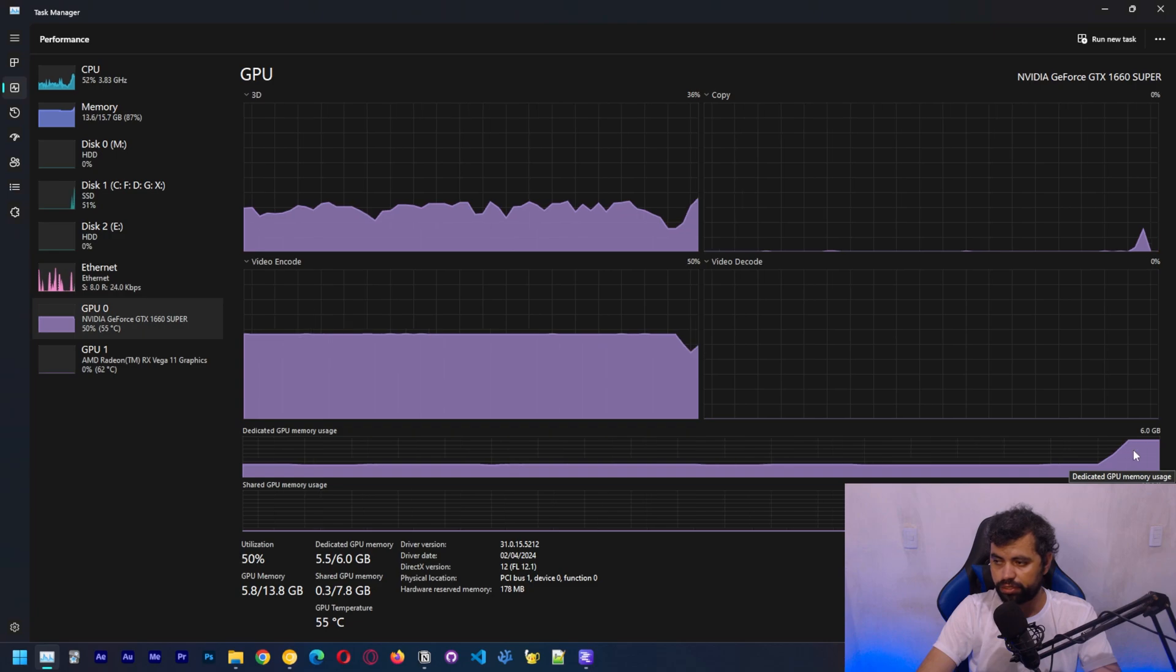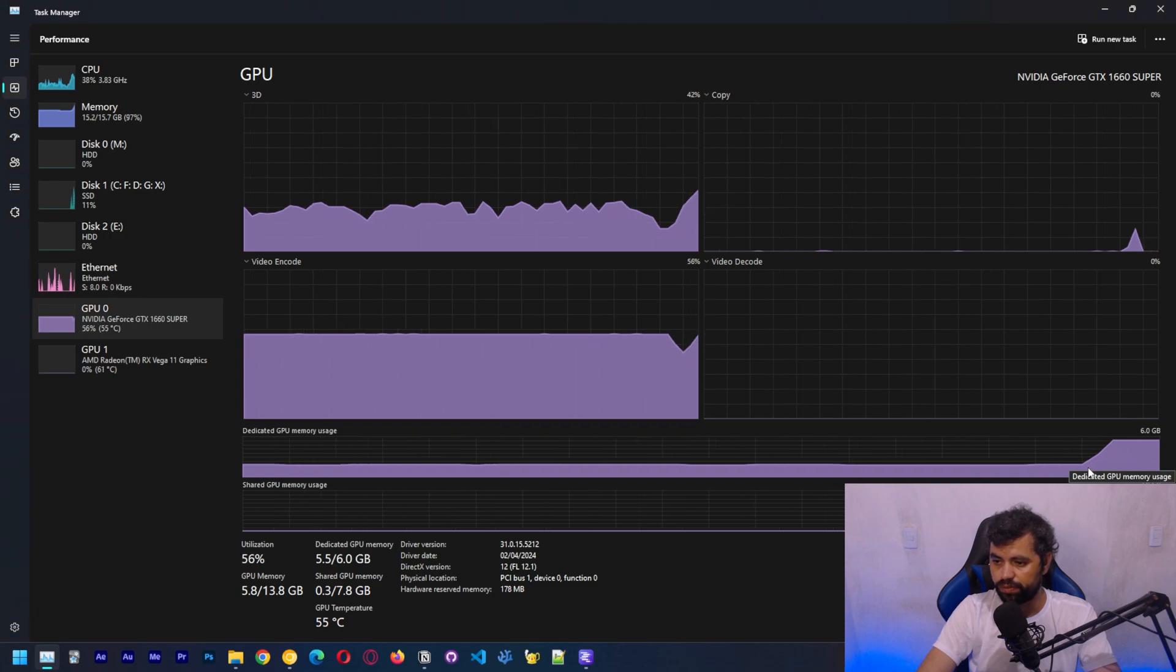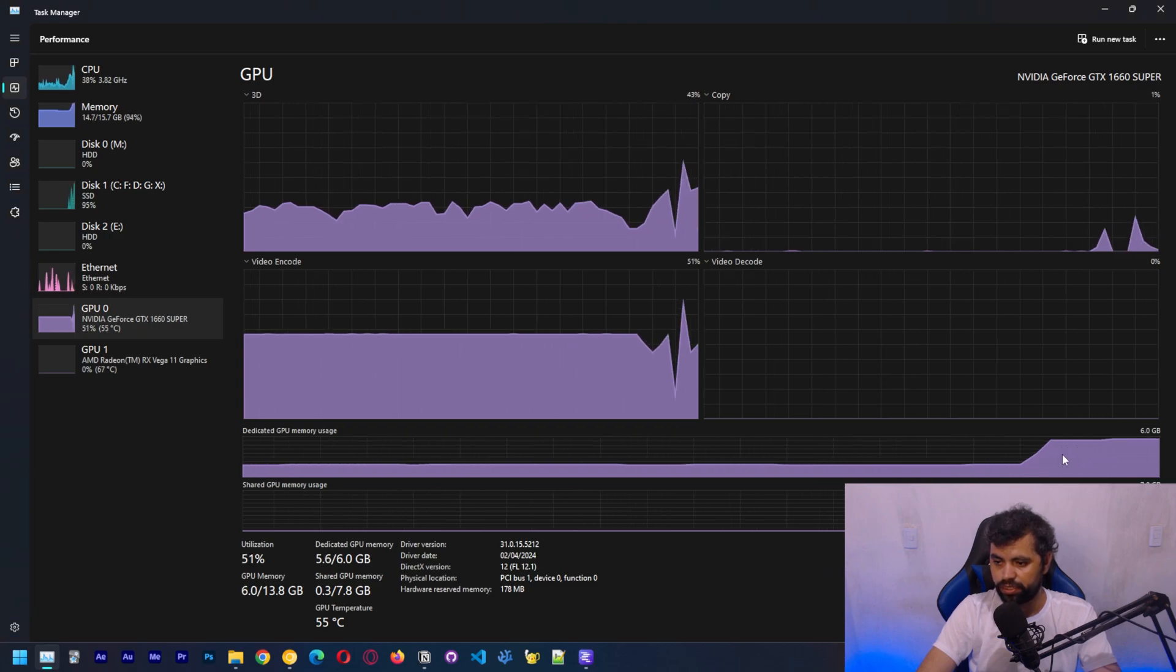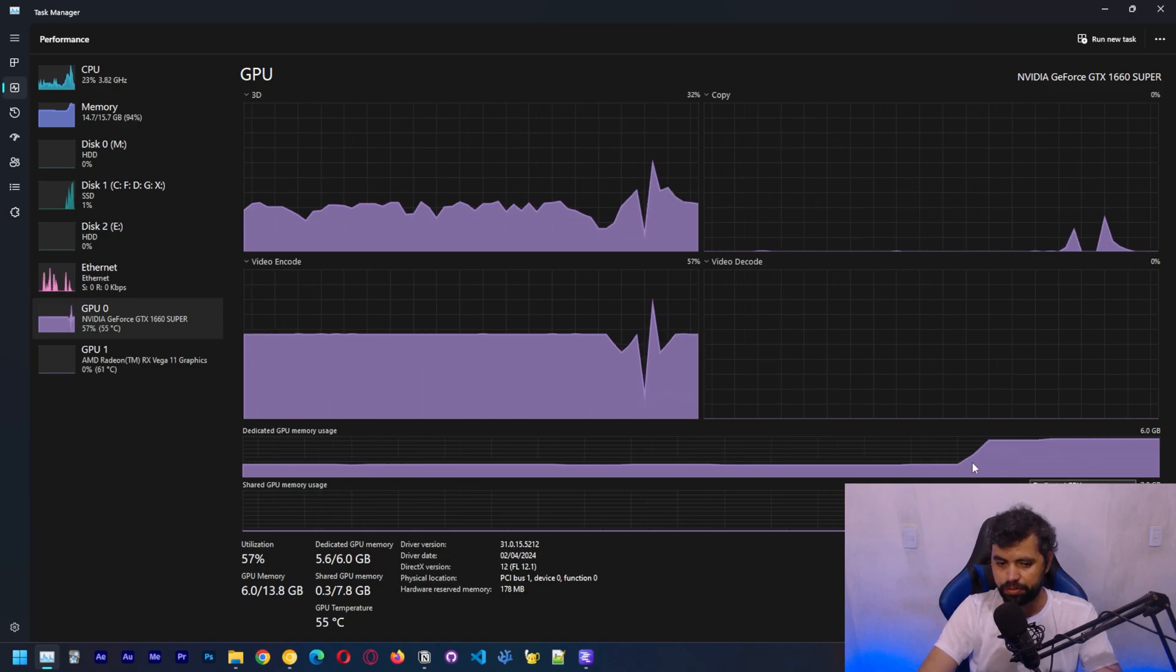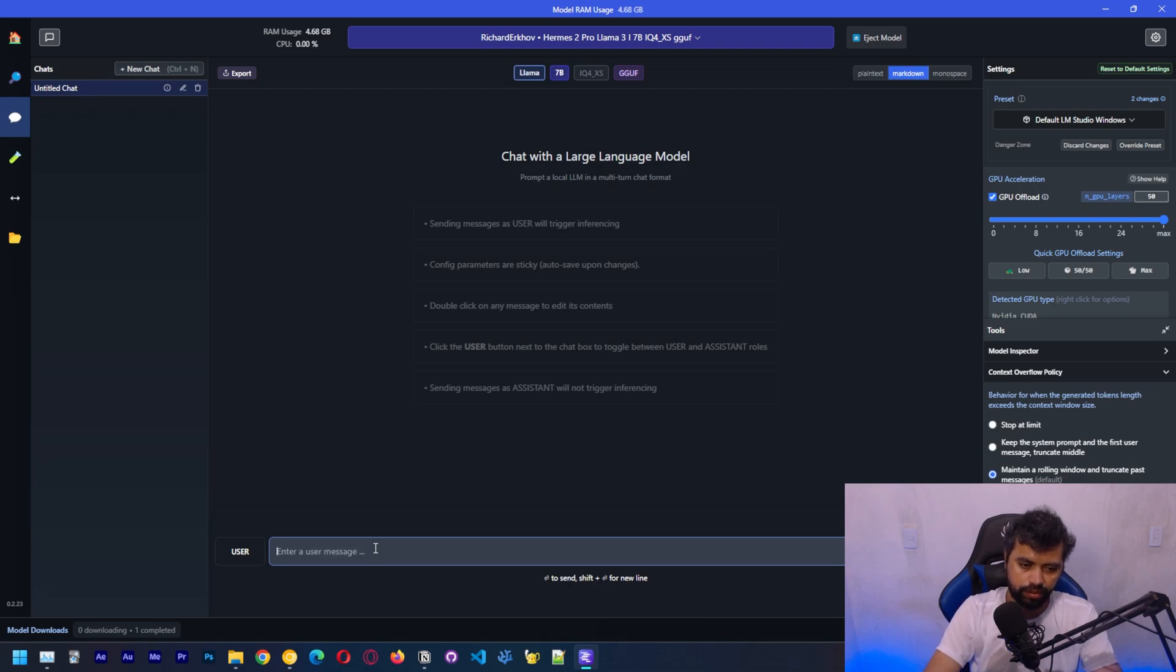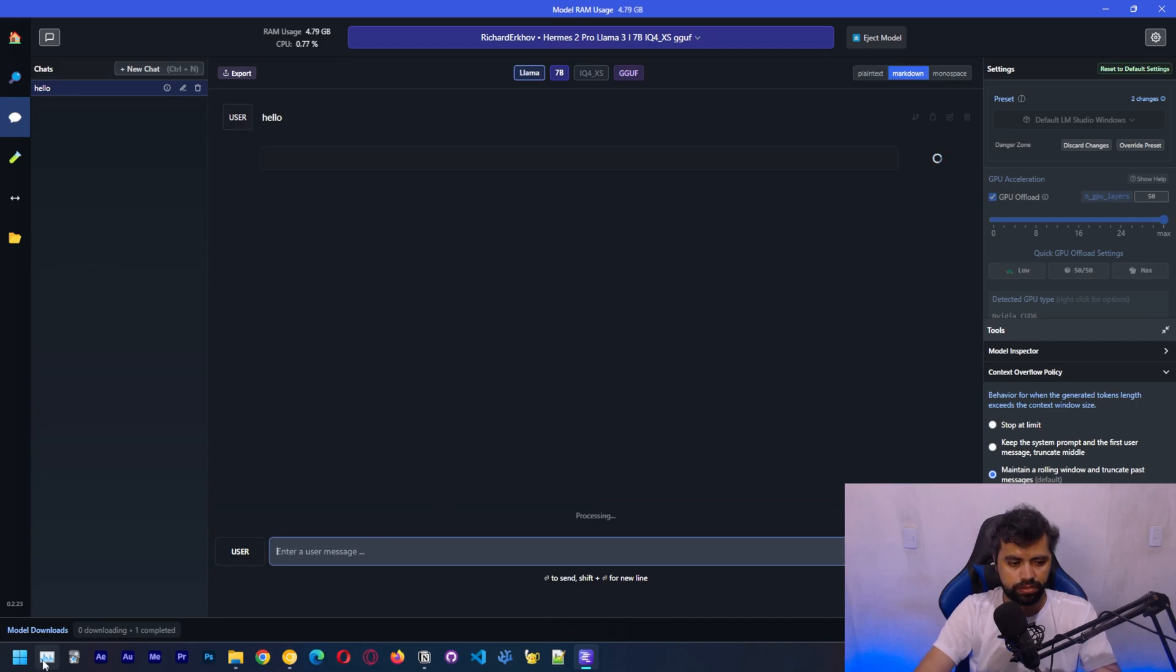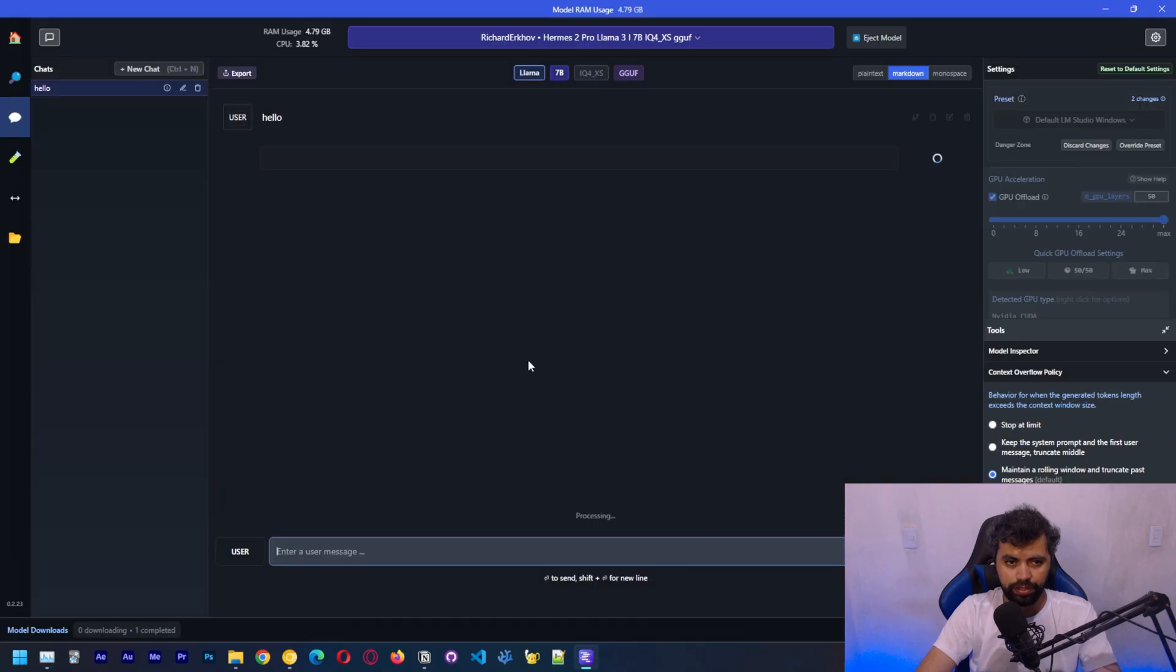To see that, you can see over here that my GPU memory is almost full. It's using a lot of GPU memory. I think the model was loaded. Let's type hello. This should start working. We can see that my GPU is working right now.